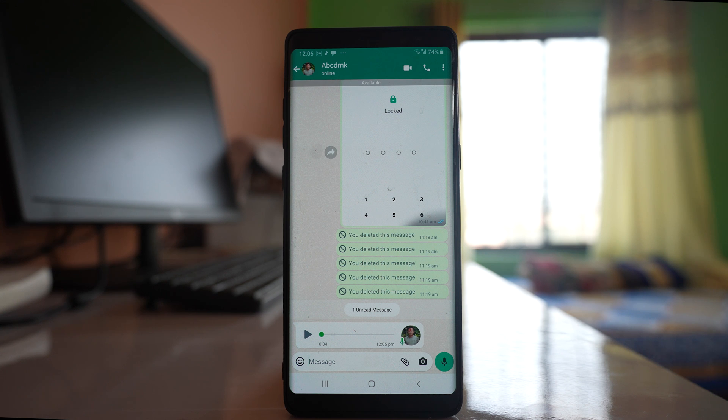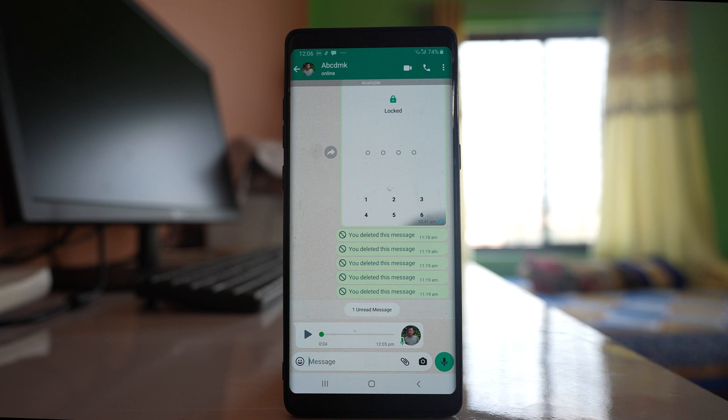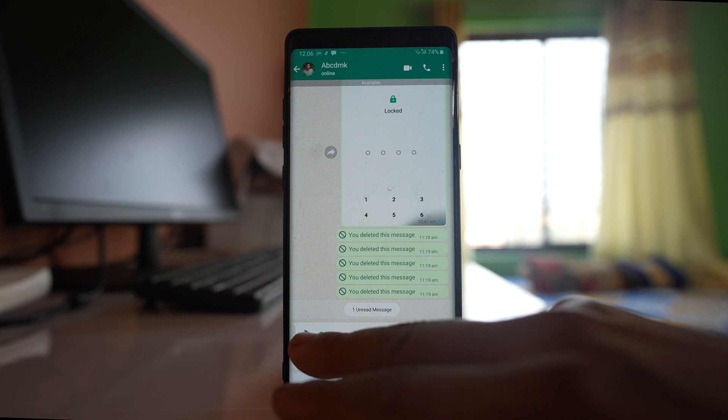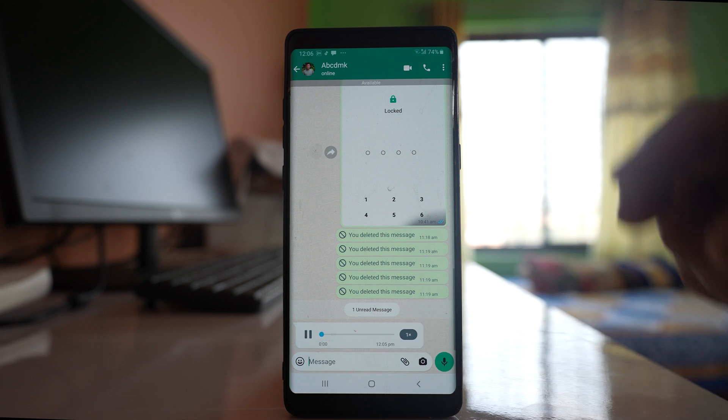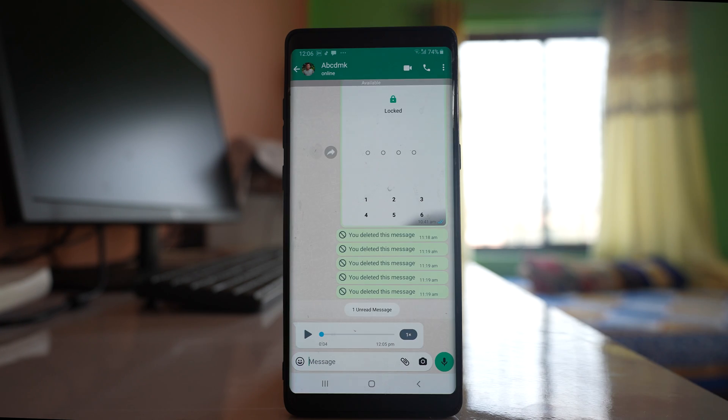If the WhatsApp screen goes black when you are playing voice messages like this, then let us see what to do.